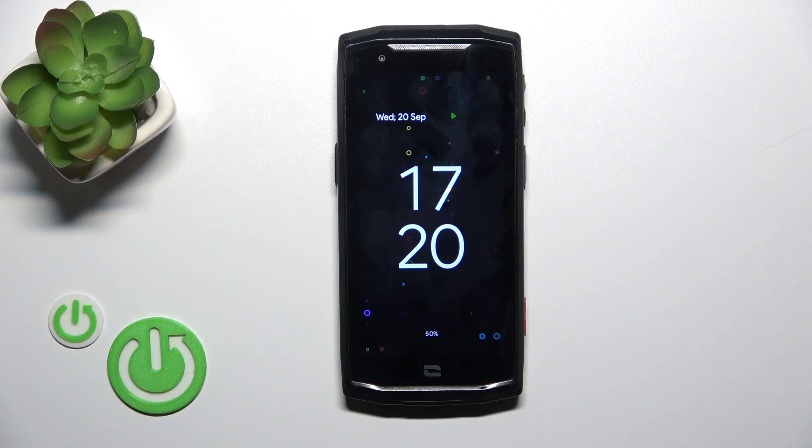Hi, this is the CrossCode Core M5 and I'll show you how to turn off the Always On Display option on this device.